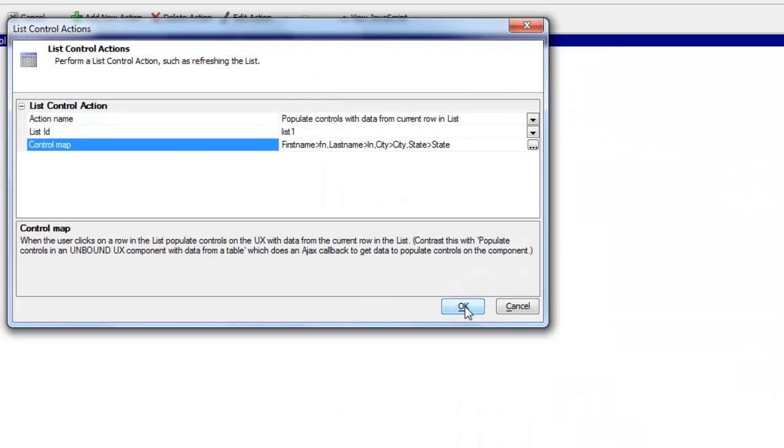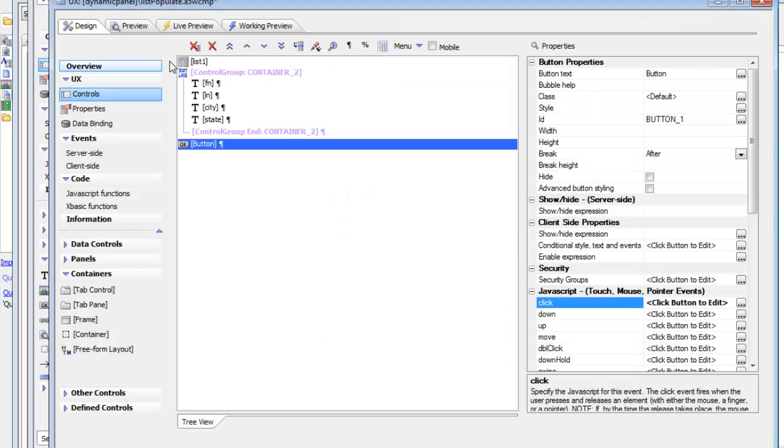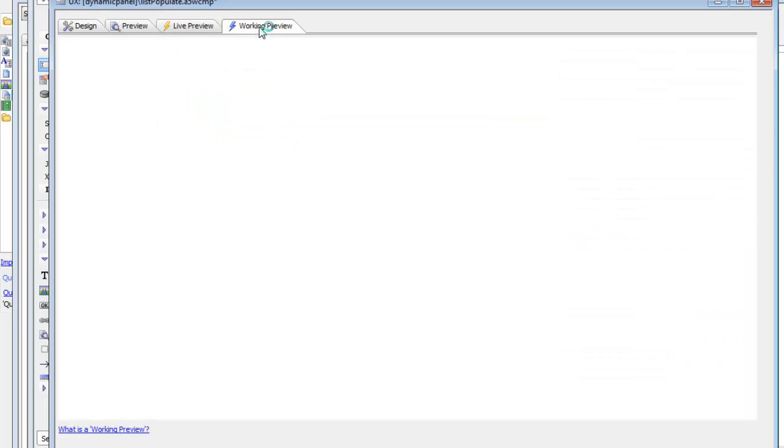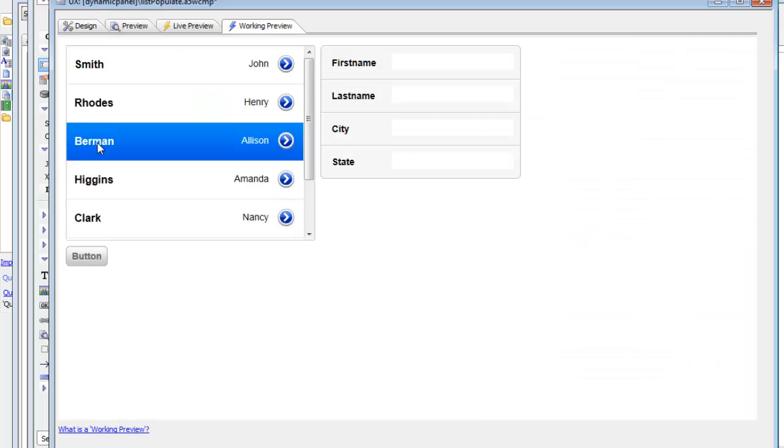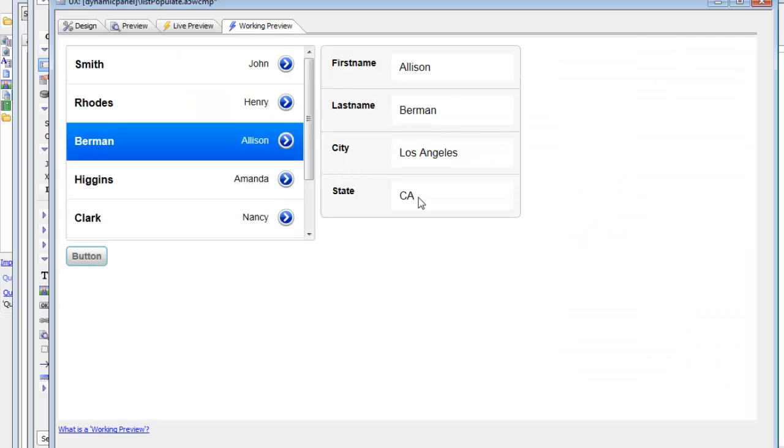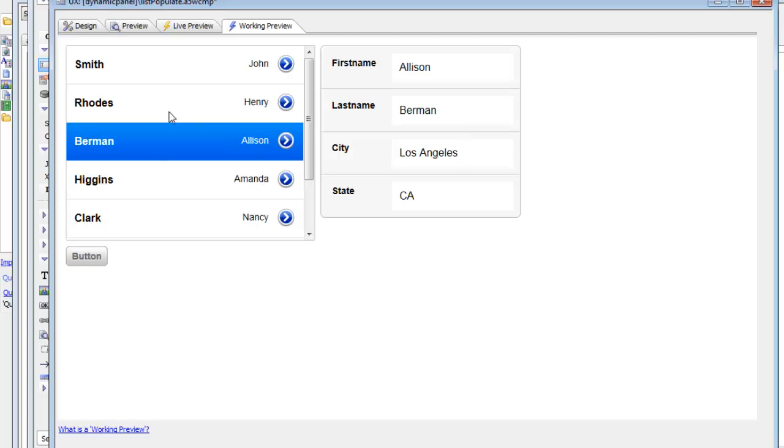At this point, we've achieved what we wanted, excepting that the user has to click the button in order to populate this list. And obviously it would make much more sense to just have the controls populate automatically as soon as the user clicks on a row in the list.